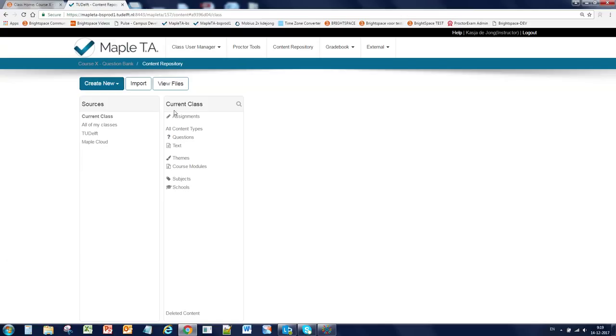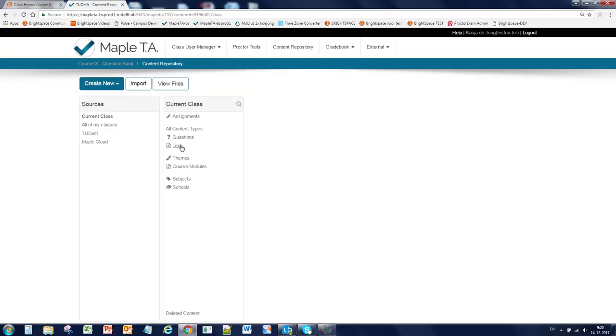In the second column you will see a number of sections. First is the assignment section, which we will cover in the second video, but here is where you create and manage your assignments, quizzes or tests. The second section is all content types, used as a container for questions and text. The difference between those two is that a question has a response field and a text item doesn't. But you can use text items, for example, when you want to create a cover sheet that has information on it about the quiz.